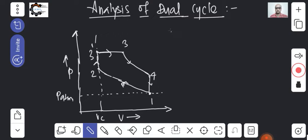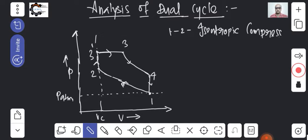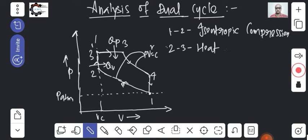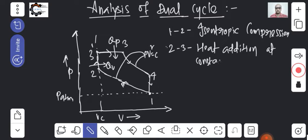Now we will see the processes. Process 1 to 2 is isentropic compression. Process 2 to 3-dash is heat addition at constant volume. Process 3-dash to 3 is heat addition at constant pressure — so there are two stages of heat addition. These two expansion processes follow PV raised to gamma equals constant.